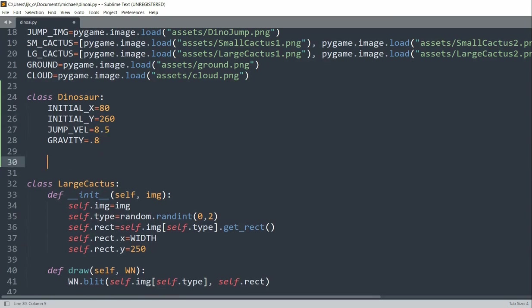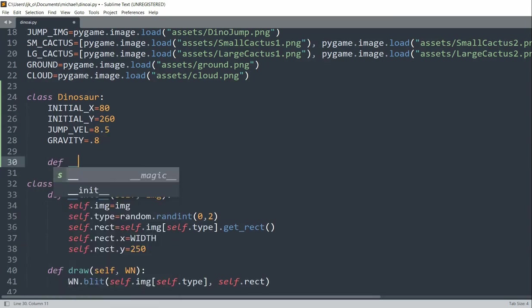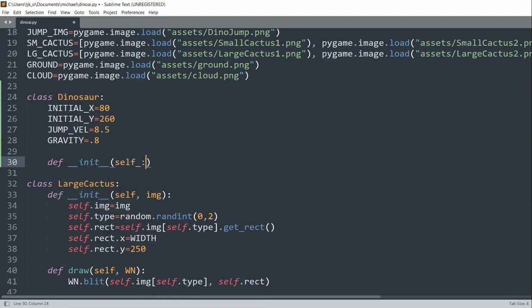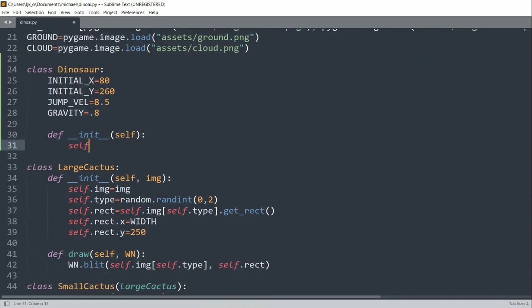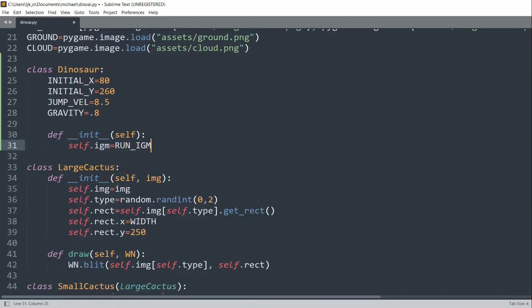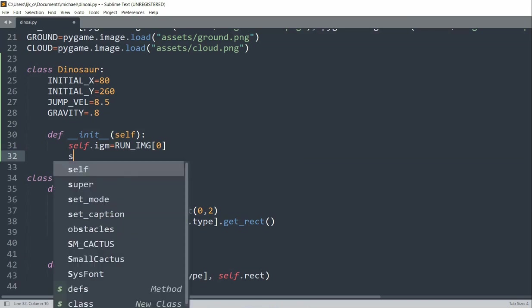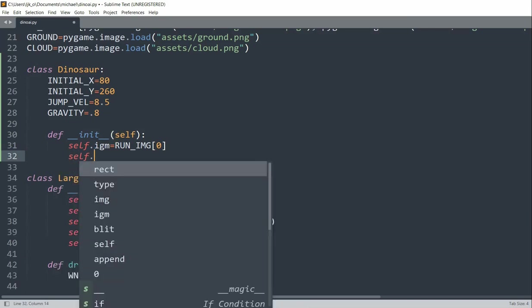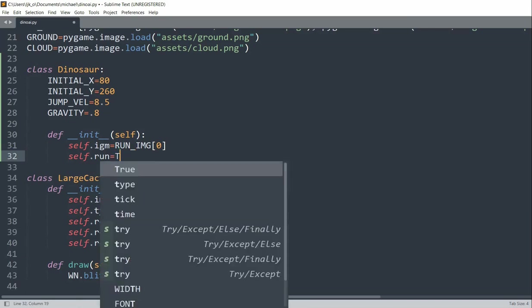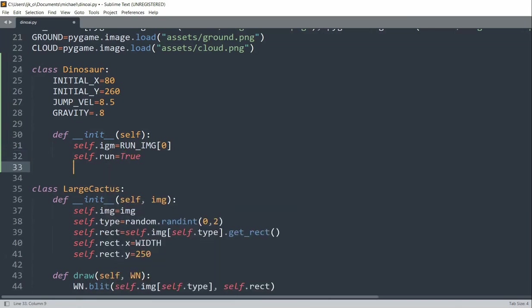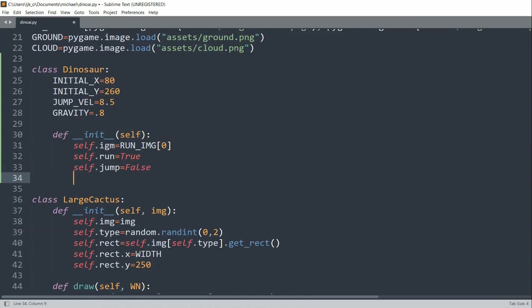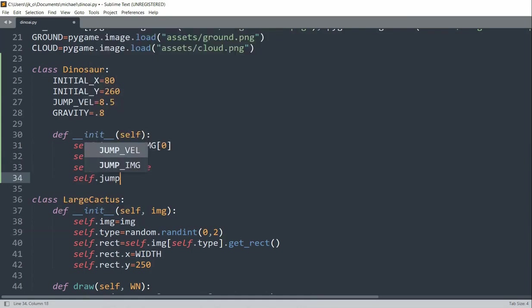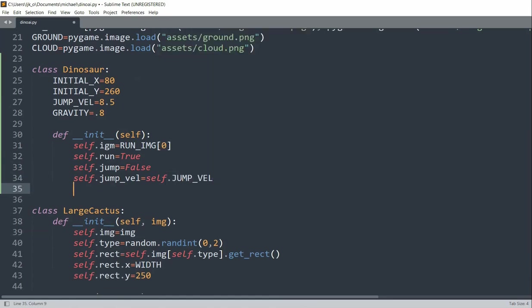So we can define init self, set self.image equal to run image index 0. So we'll assign the first image in the run image list as the face image. We'll call self.run equal to true, self.jump is equal to false, self.jump velocity is going to be self.jump velocity.